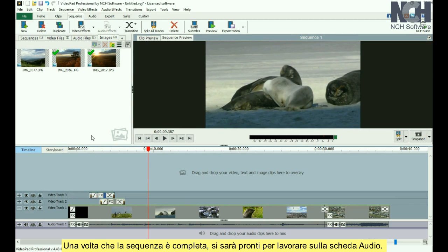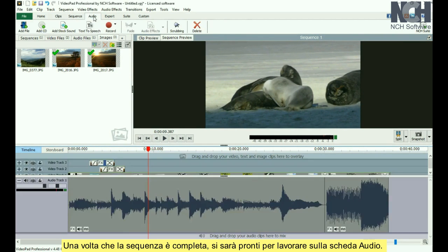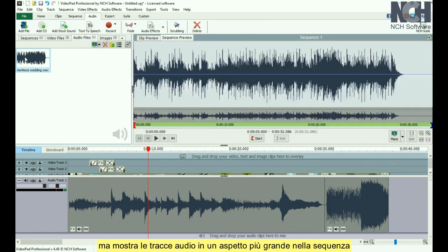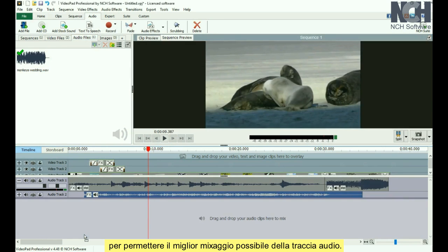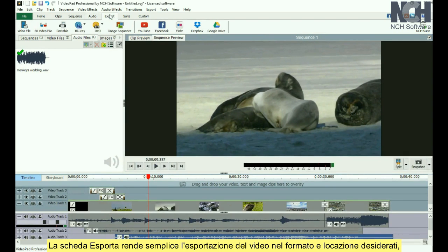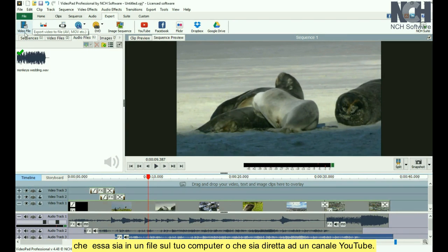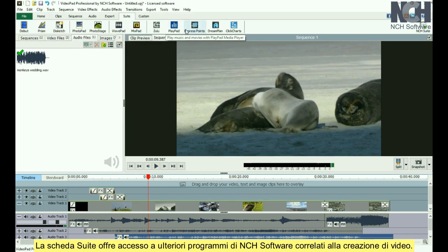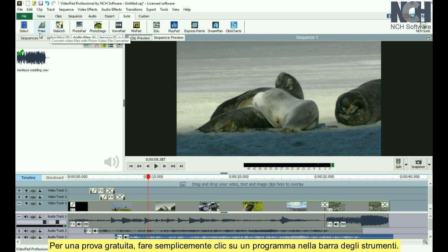Once your sequence is done, you'll be ready to work on the Audio tab. The Audio tab is similar to the Sequence tab, but displays the audio tracks larger in the sequence to allow you to mix the best soundtrack you can. The Export tab makes it easy to export your movie to your desired format and location, whether it be to a file on your computer or straight to your YouTube channel. The Suite tab gives you access to more NCH software programs that are related to video creation. For a free trial, just click a program in the toolbar.